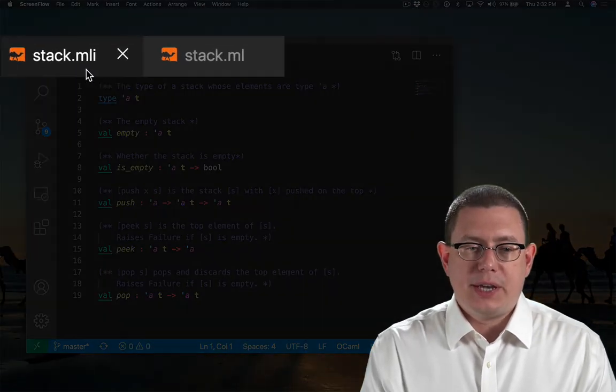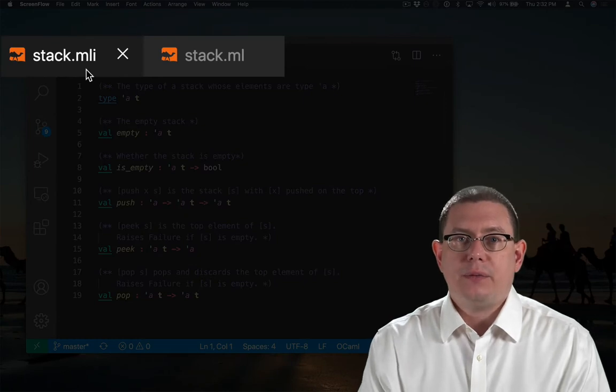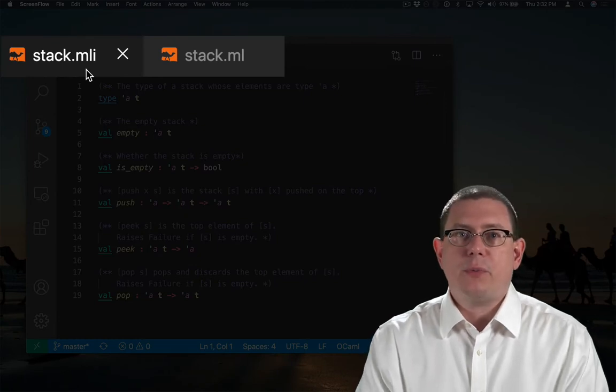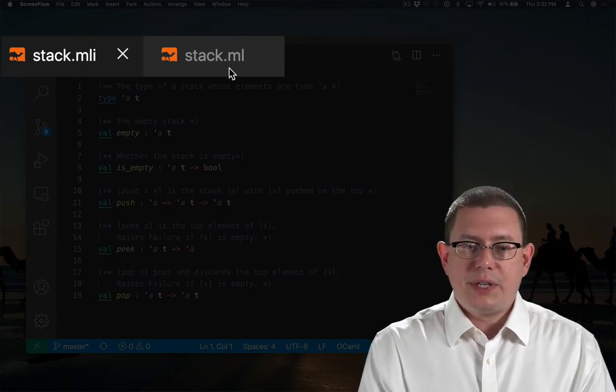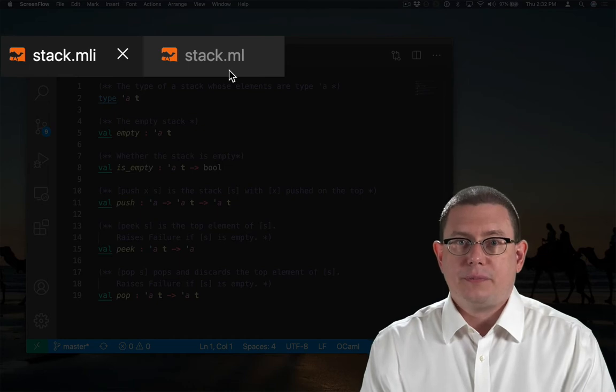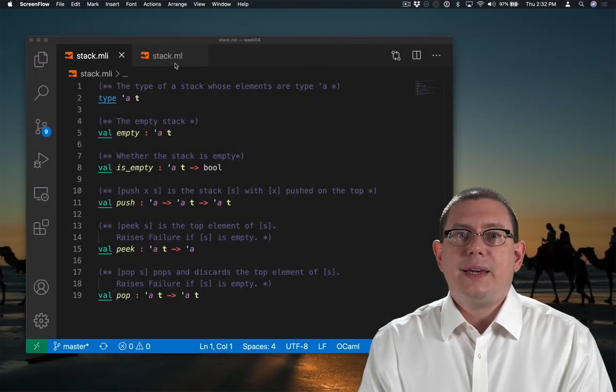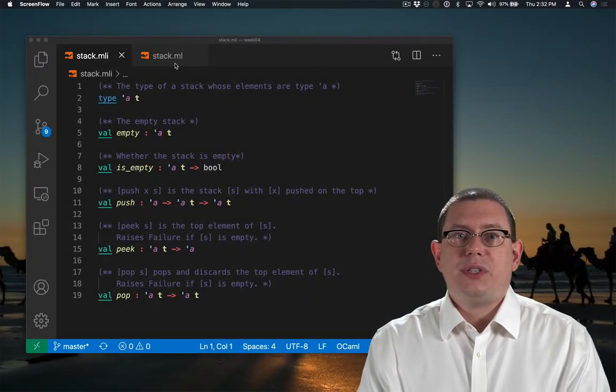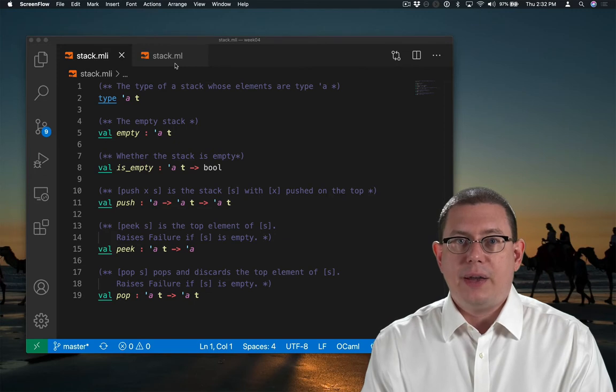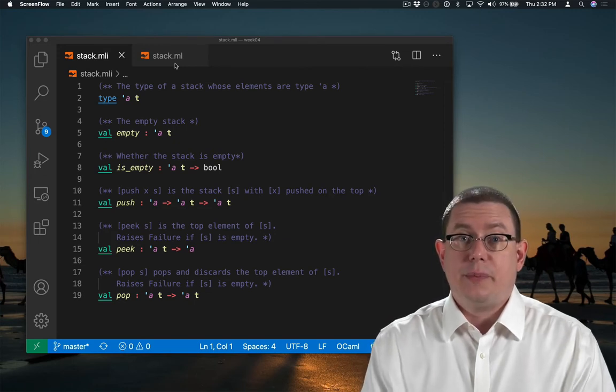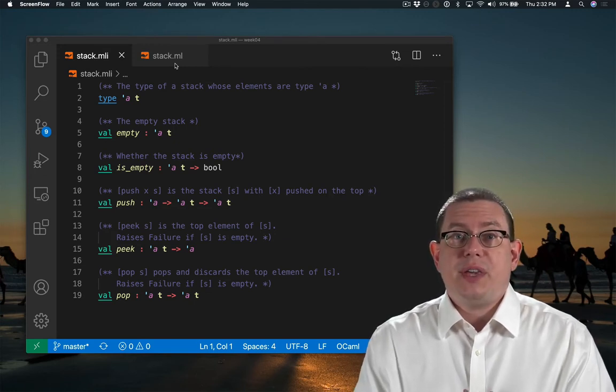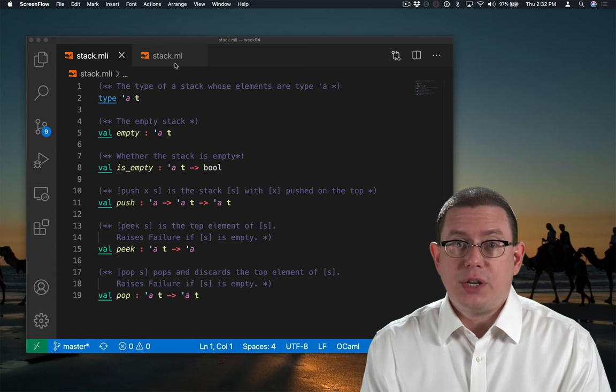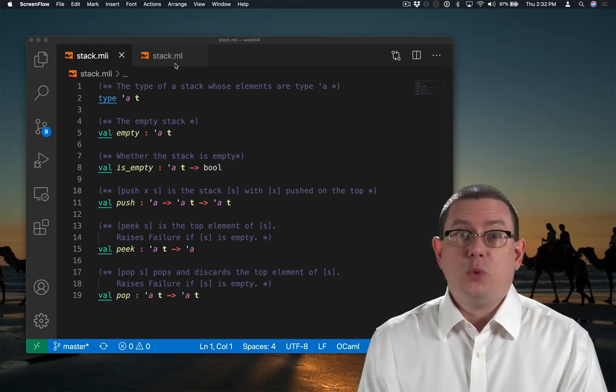One of the files is a .mli file. It's the first time we've ever written such a file. The other is a .ml file. So the idea is we put the signature in the .mli file. It's the interface to the module. And we put the implementation in the .ml file. It is the module itself.